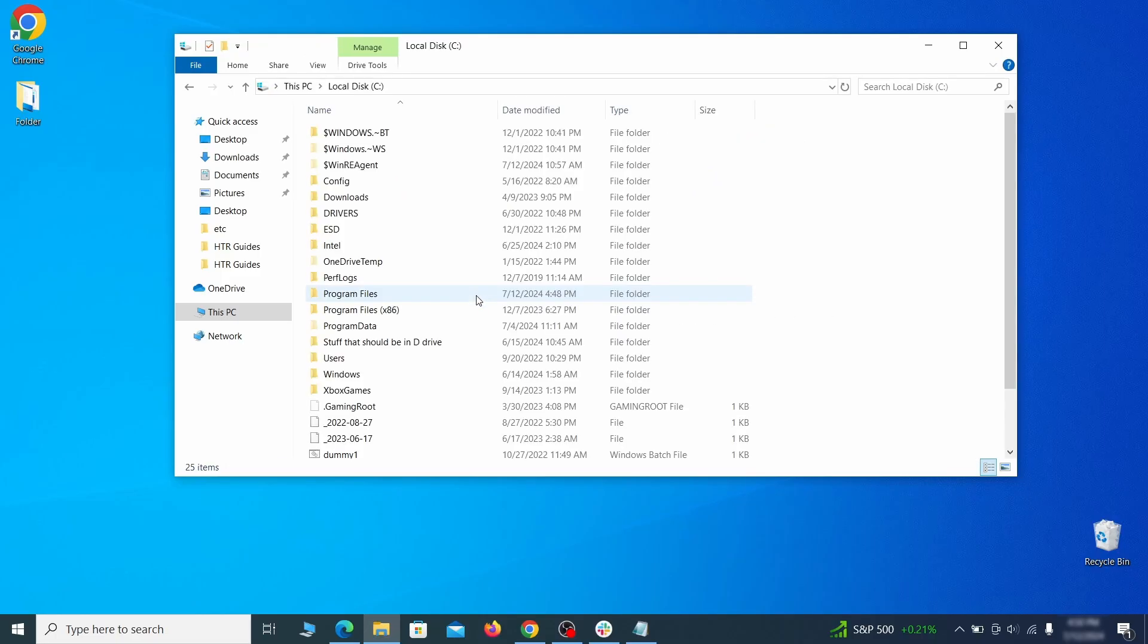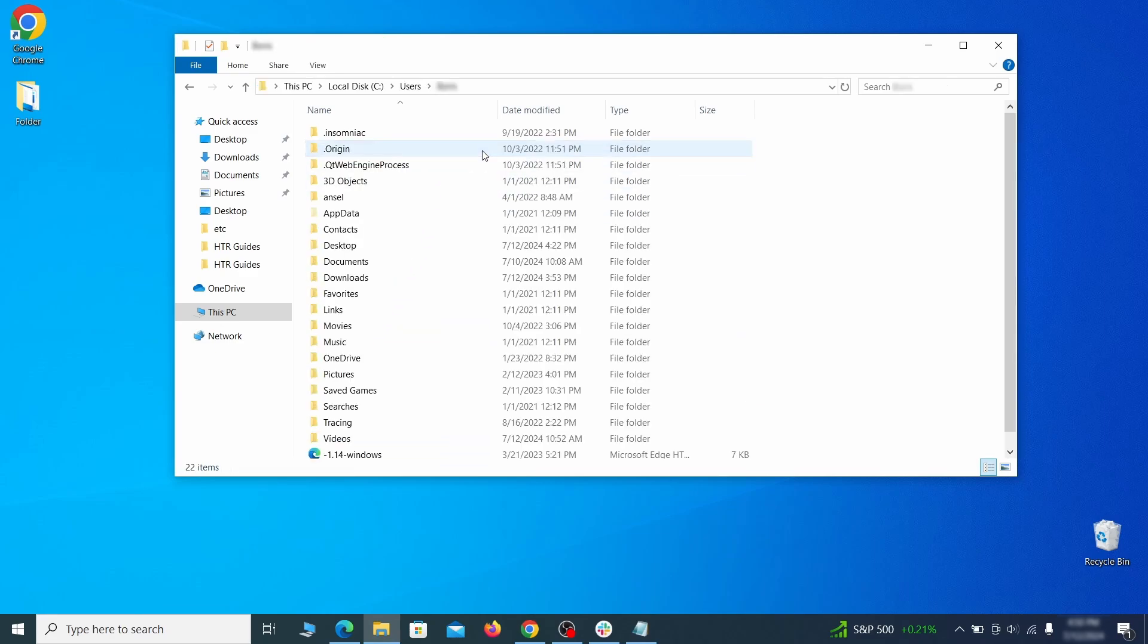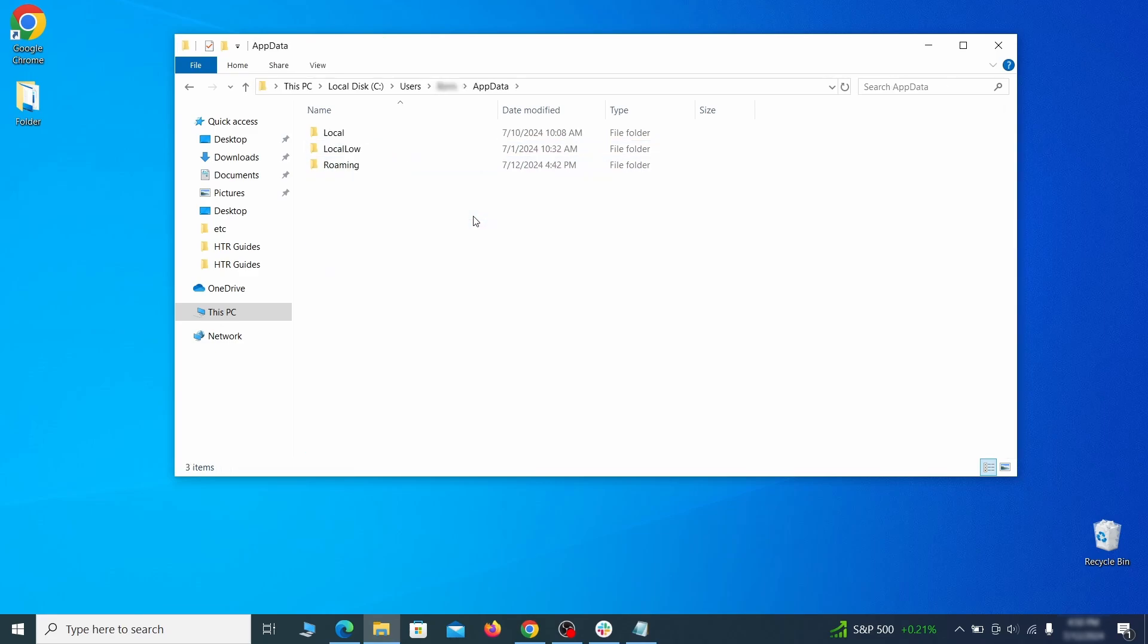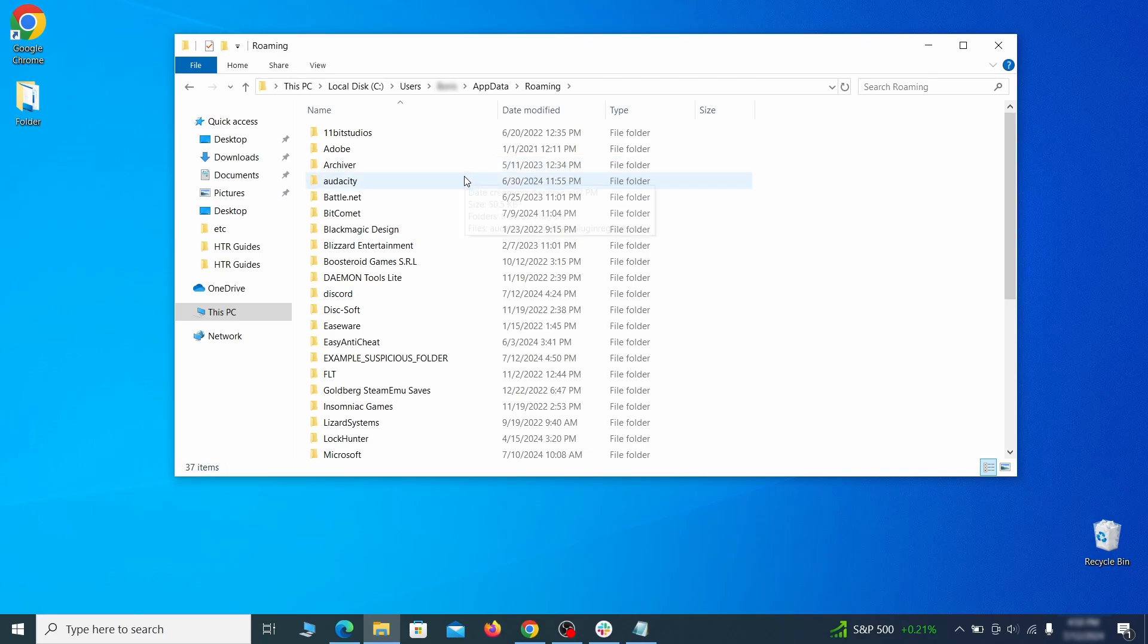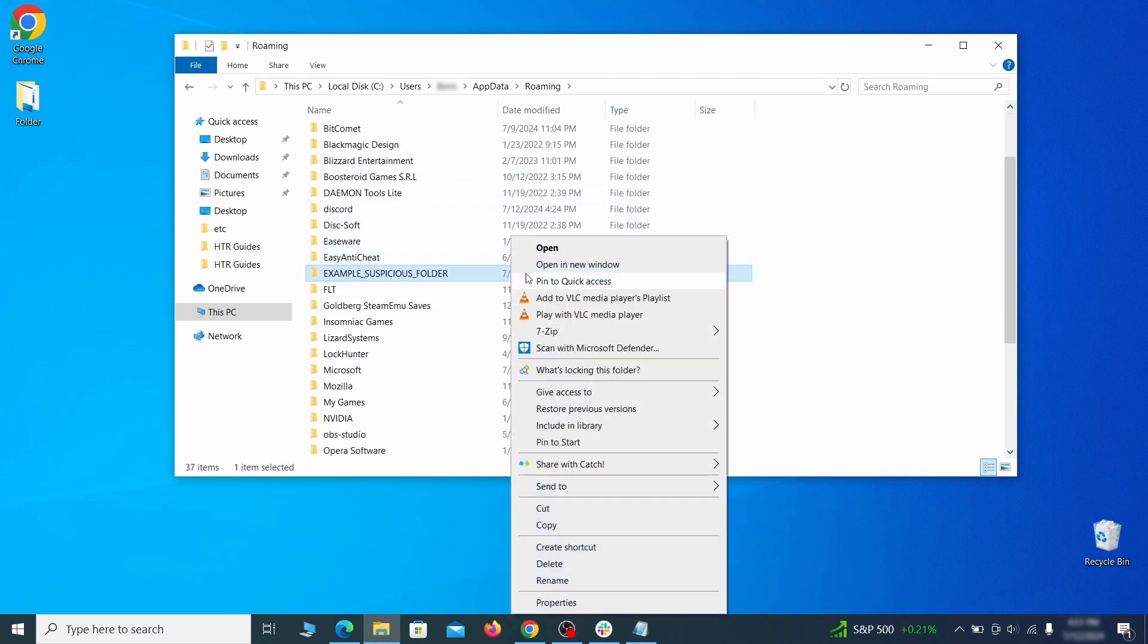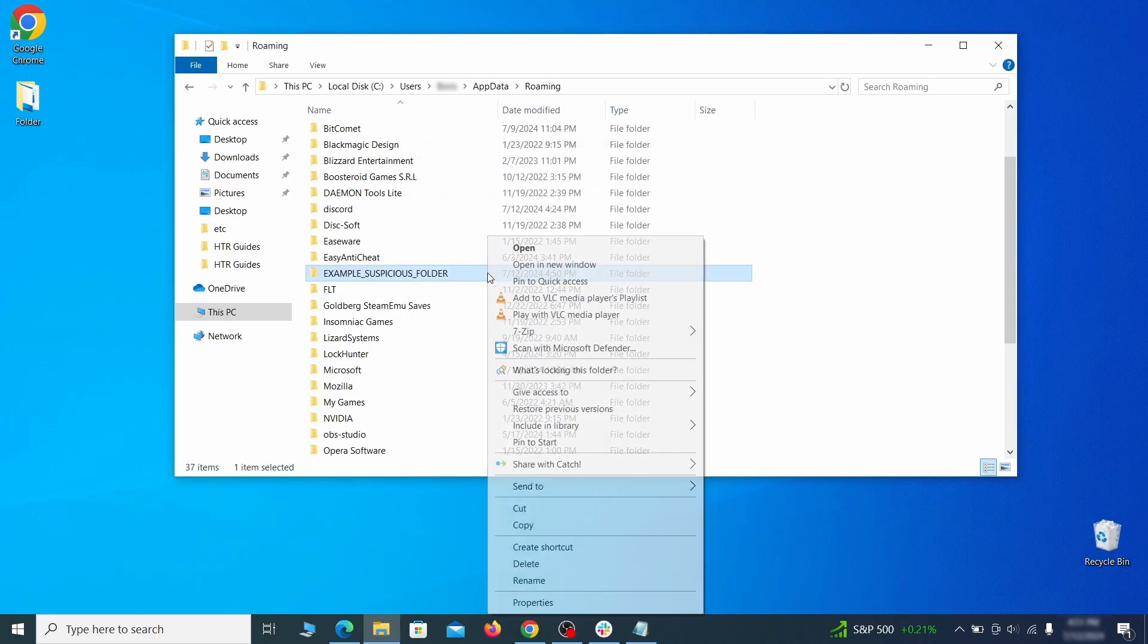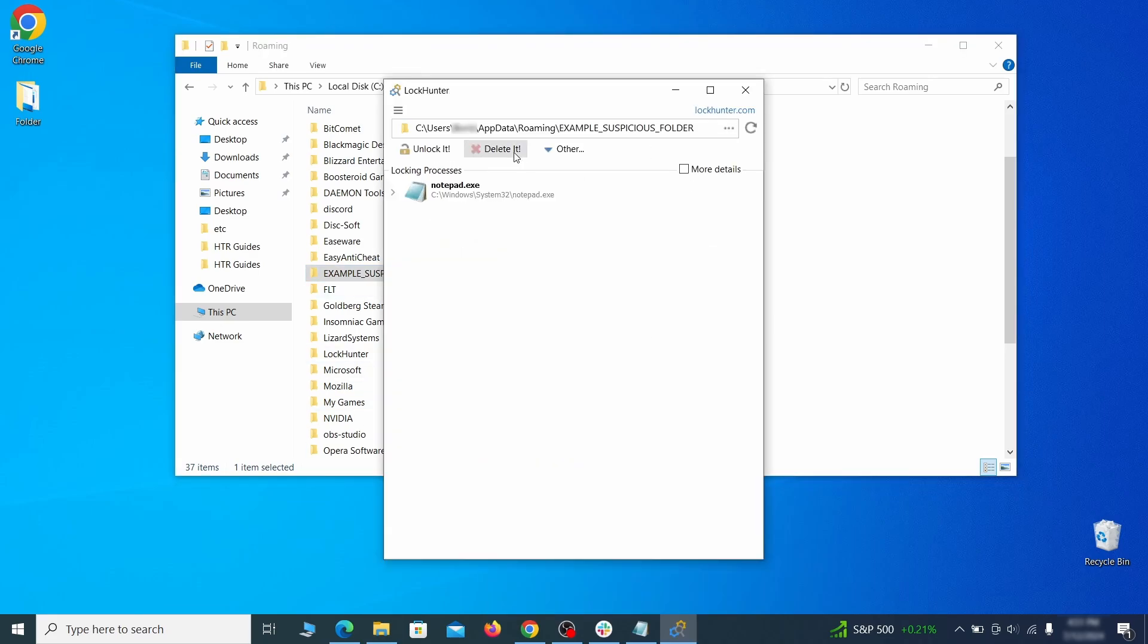Next, go to your C drive, open the users folder, and then your admin folder. Go to the app data, open roaming, and look for any folders with unfamiliar names or names that seem like it's linked to the hijacker. If anything catches your attention, delete it, and if you aren't allowed to remove the folder, use Lock Hunter.